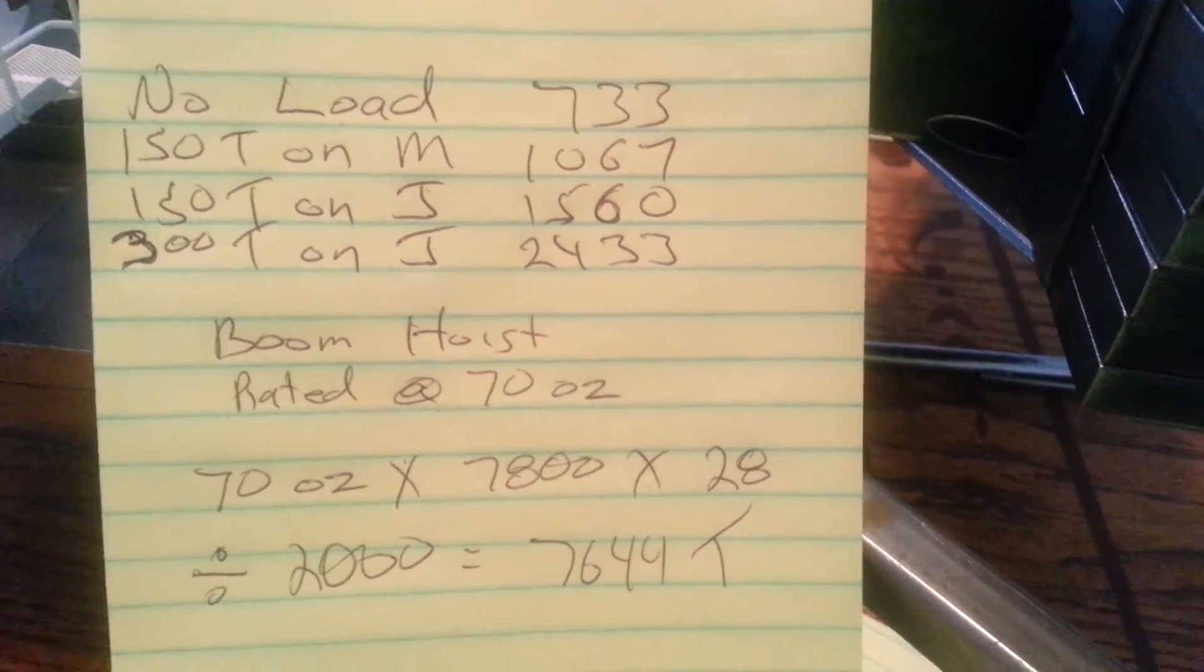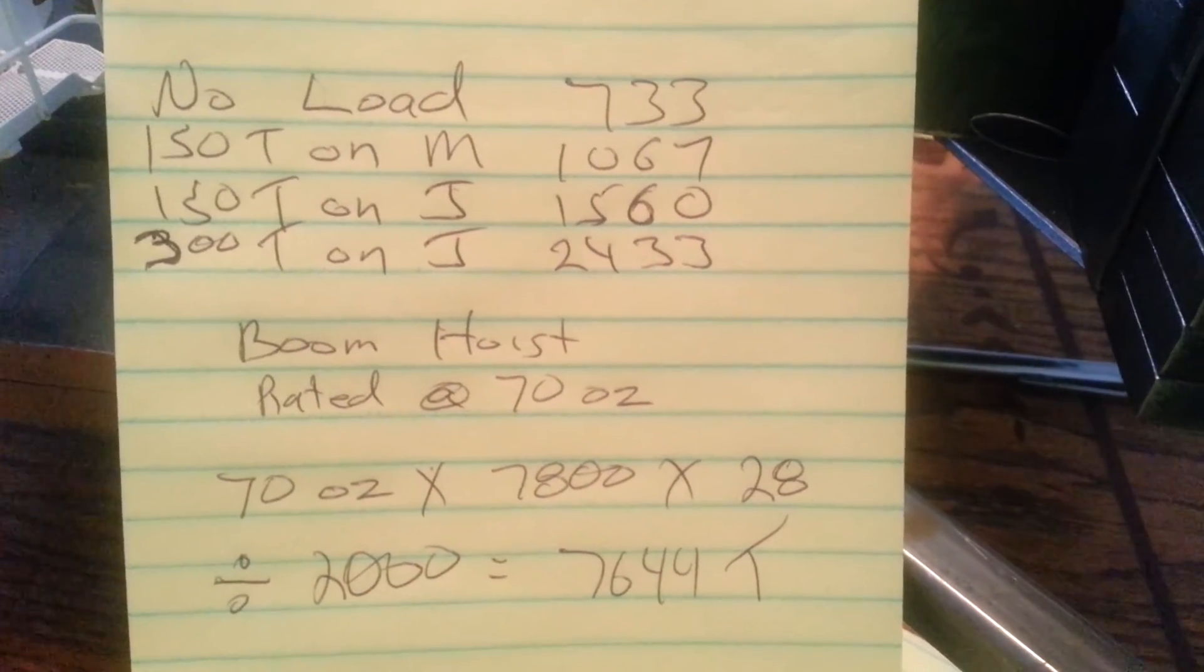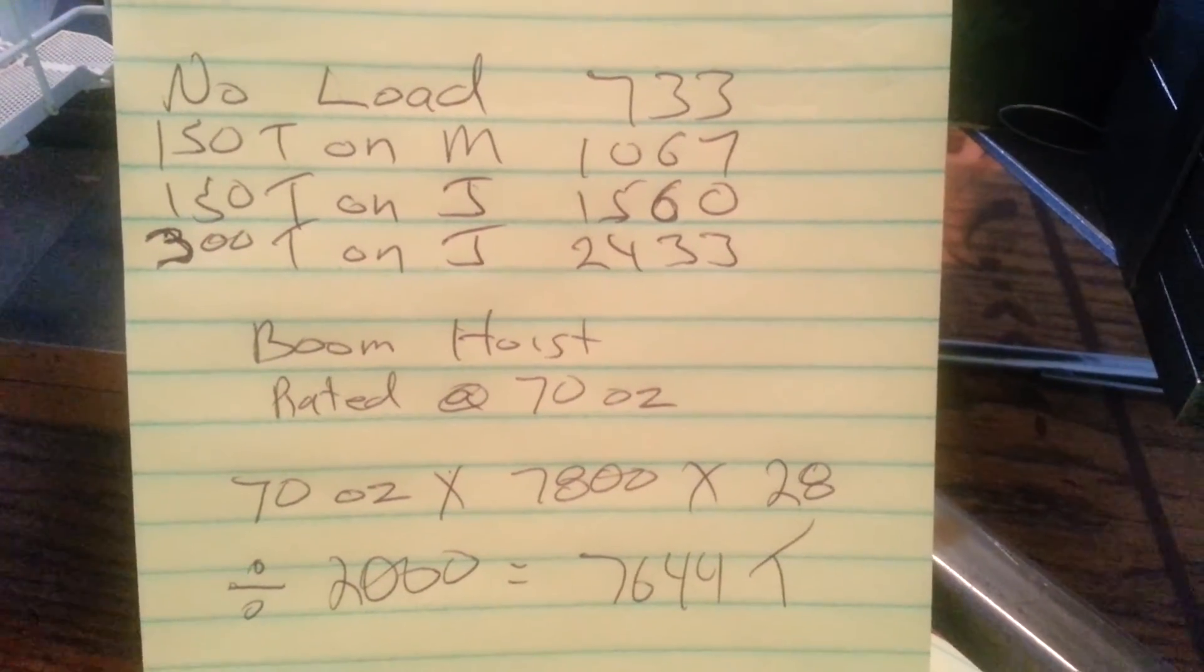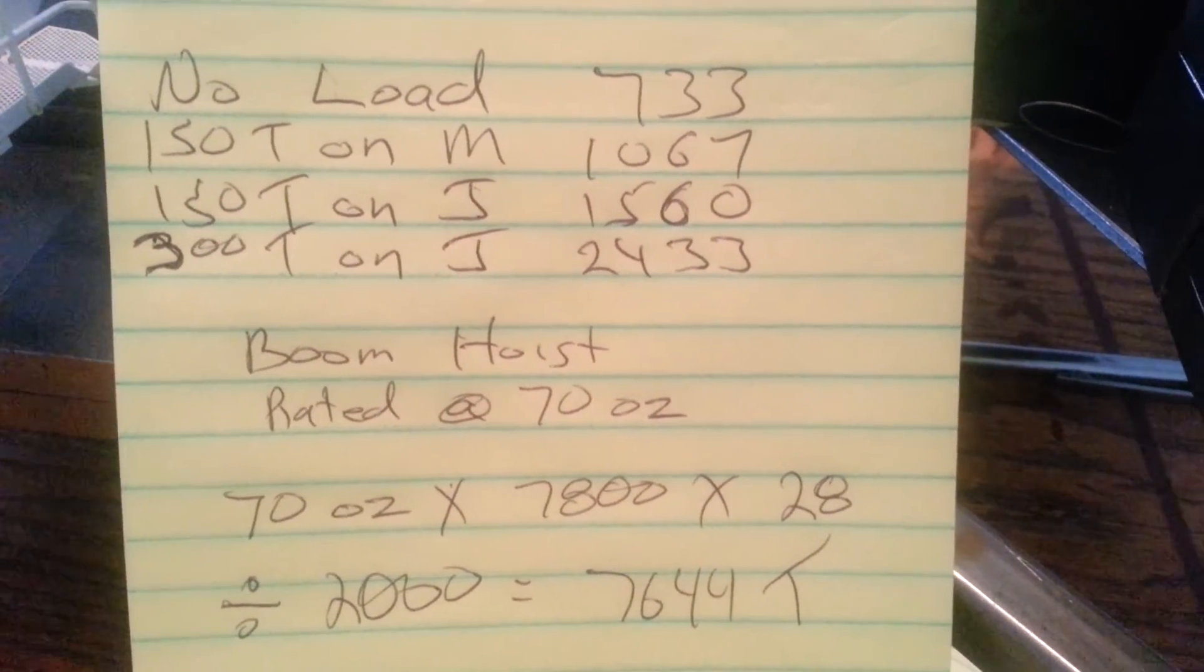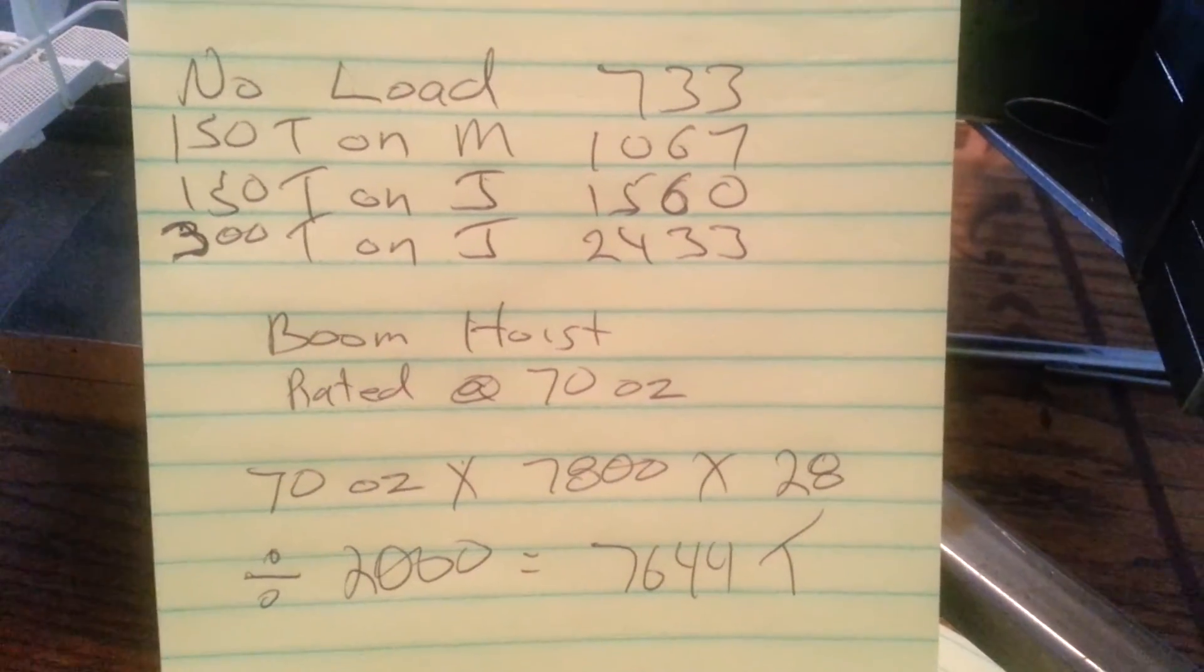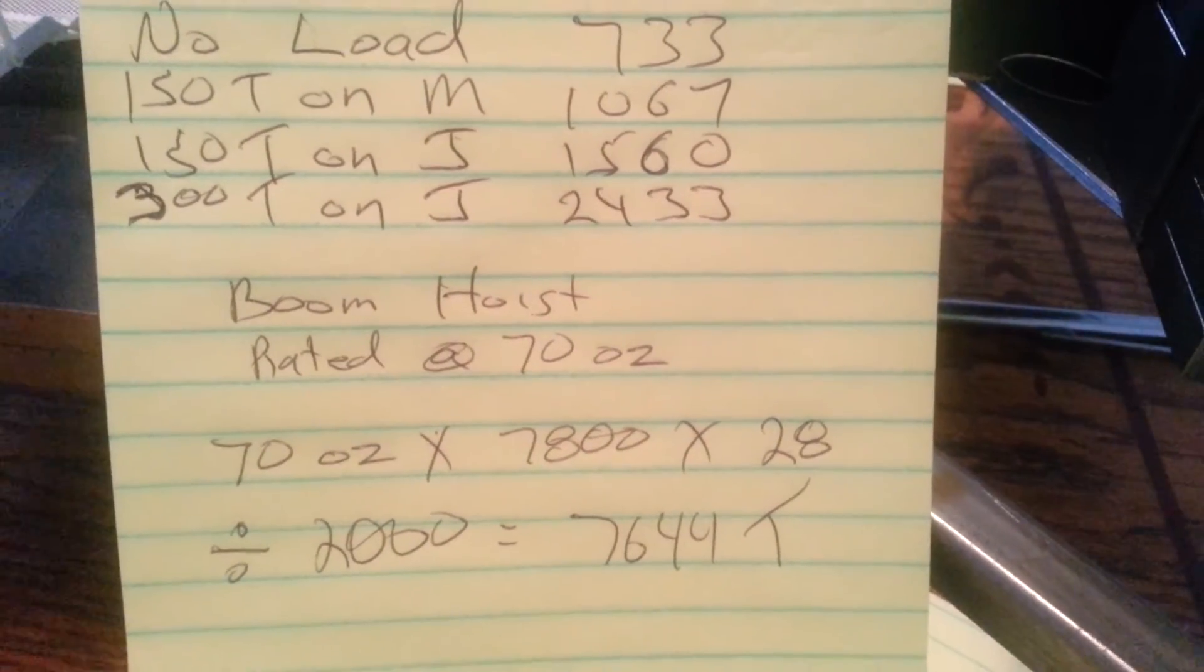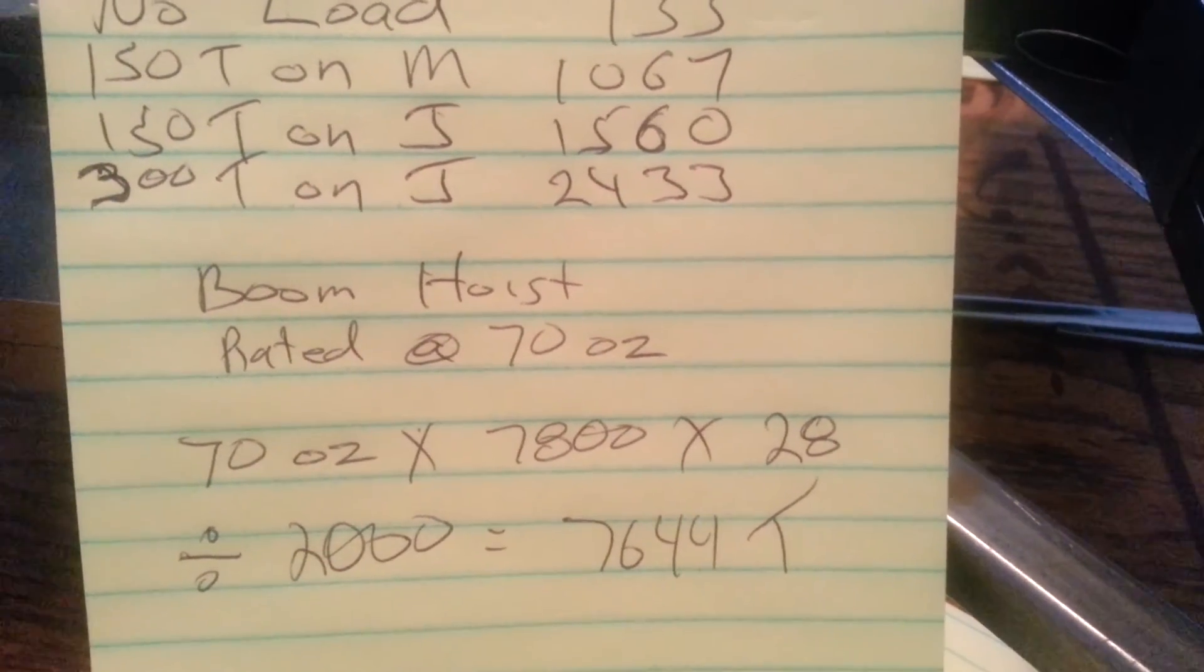Okay, everybody. Now, here's the numbers. With no load, we were feeling 733 scale tons. With 150 tons on the main, that jumped up to 1,067 ton. With 150 tons on the jib, 1,560. And with the two of them, 300 tons on the jib, that jumped up to 24, 2,433.